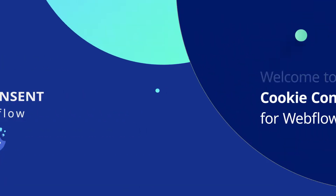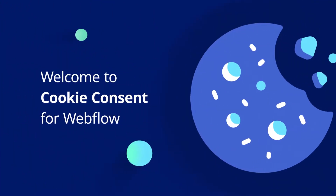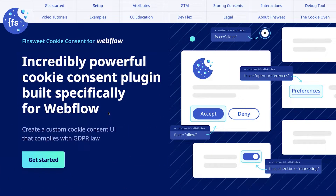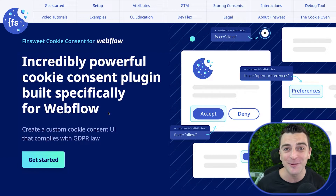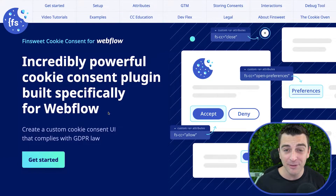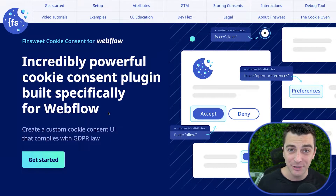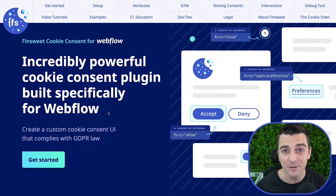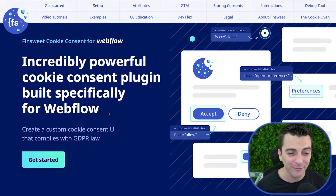Welcome to Finsuite Cookie Consent for Webflow. I'm Joe Krug, founder of Finsuite. I'm going to walk you through everything you need to know about cookie consent in Webflow. In this video, I will review the basics of what this library is, what it's doing, and why you should be using it if you are using Webflow.